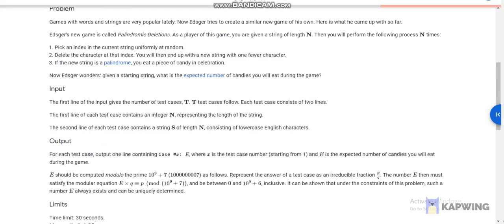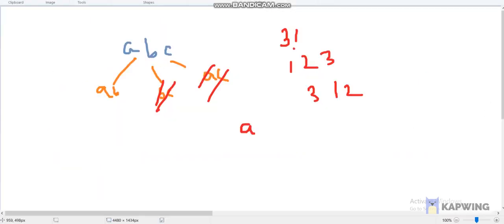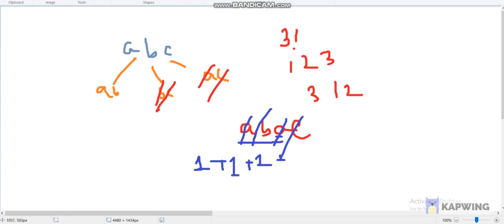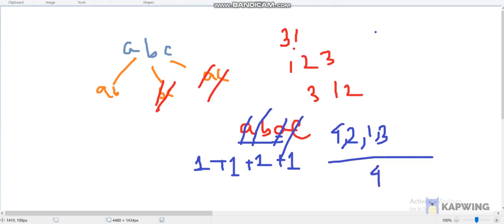What is the actual question? When we delete a character from the string — say the given string is ABAC — if we delete the last character C, the remaining string ABA is a palindrome, so we eat one candy. Then if we delete B, the remaining string AA is a palindrome, so we eat another candy. And after deleting either A, the remaining single character is also a palindrome, so we eat one more candy.